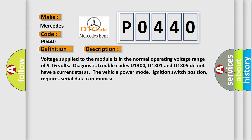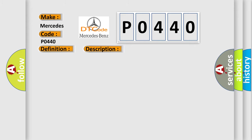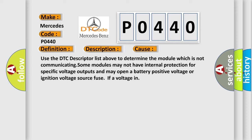This diagnostic error occurs most often in these cases. Use the DTC descriptor list above to determine the module which is not communicating. Some modules may not have internal protection for specific voltage outputs and may open a battery positive voltage or ignition voltage source fuse if a voltage in.